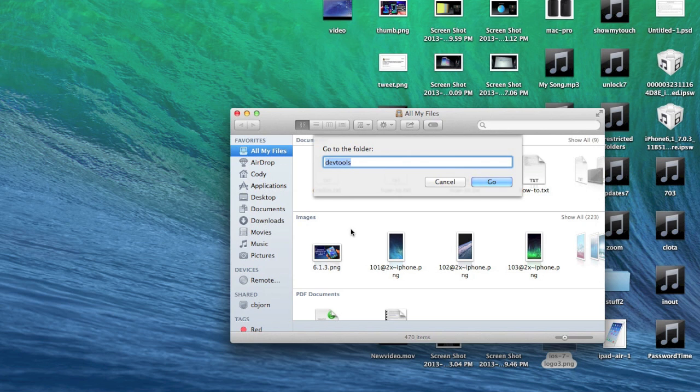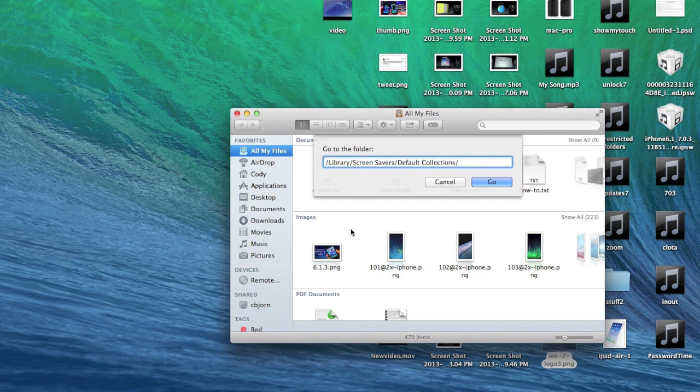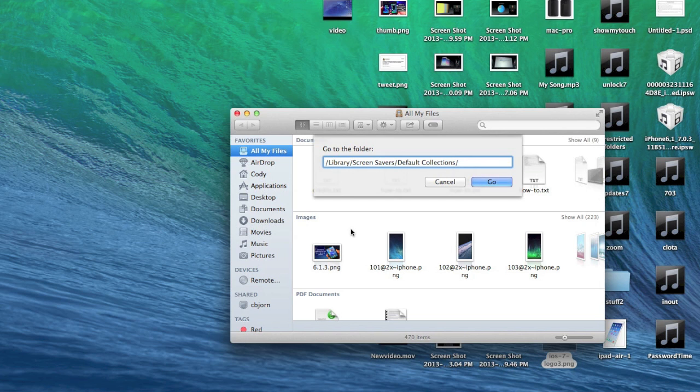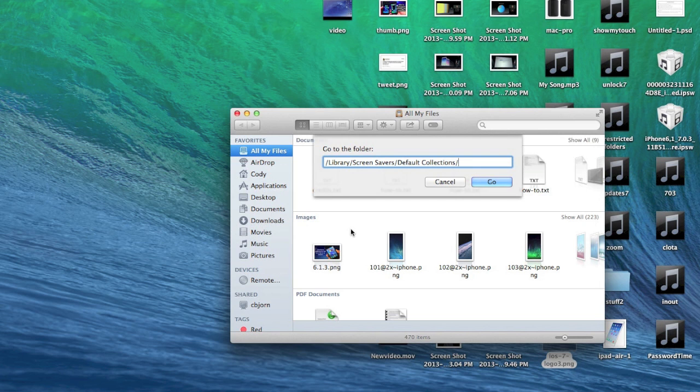What you're going to want to type in right here is this: forward slash library forward slash screen savers forward slash default collections forward slash. Then you're going to hit Go. I'll also put this path in the description below for you guys, so you can just copy and paste it.